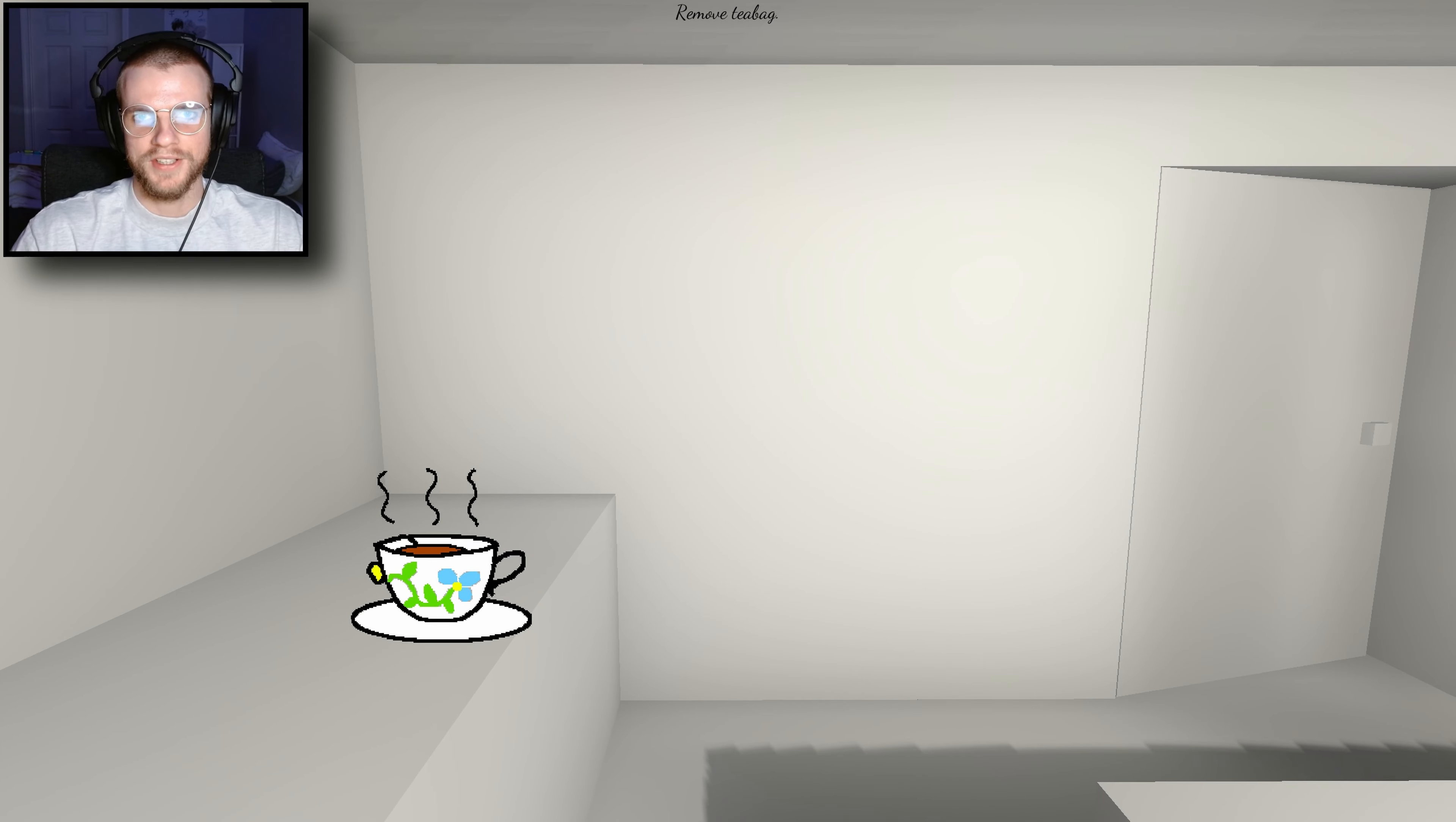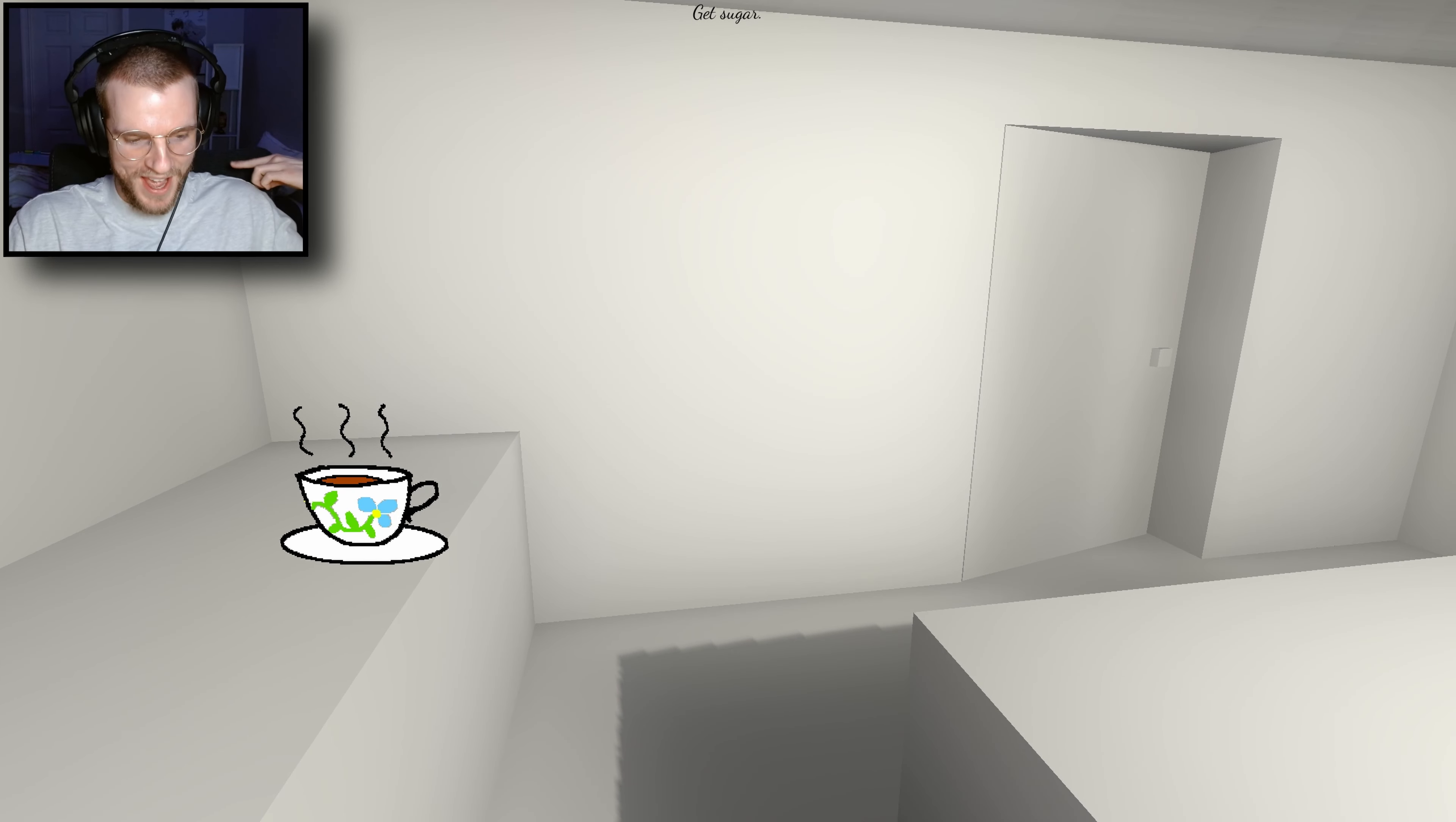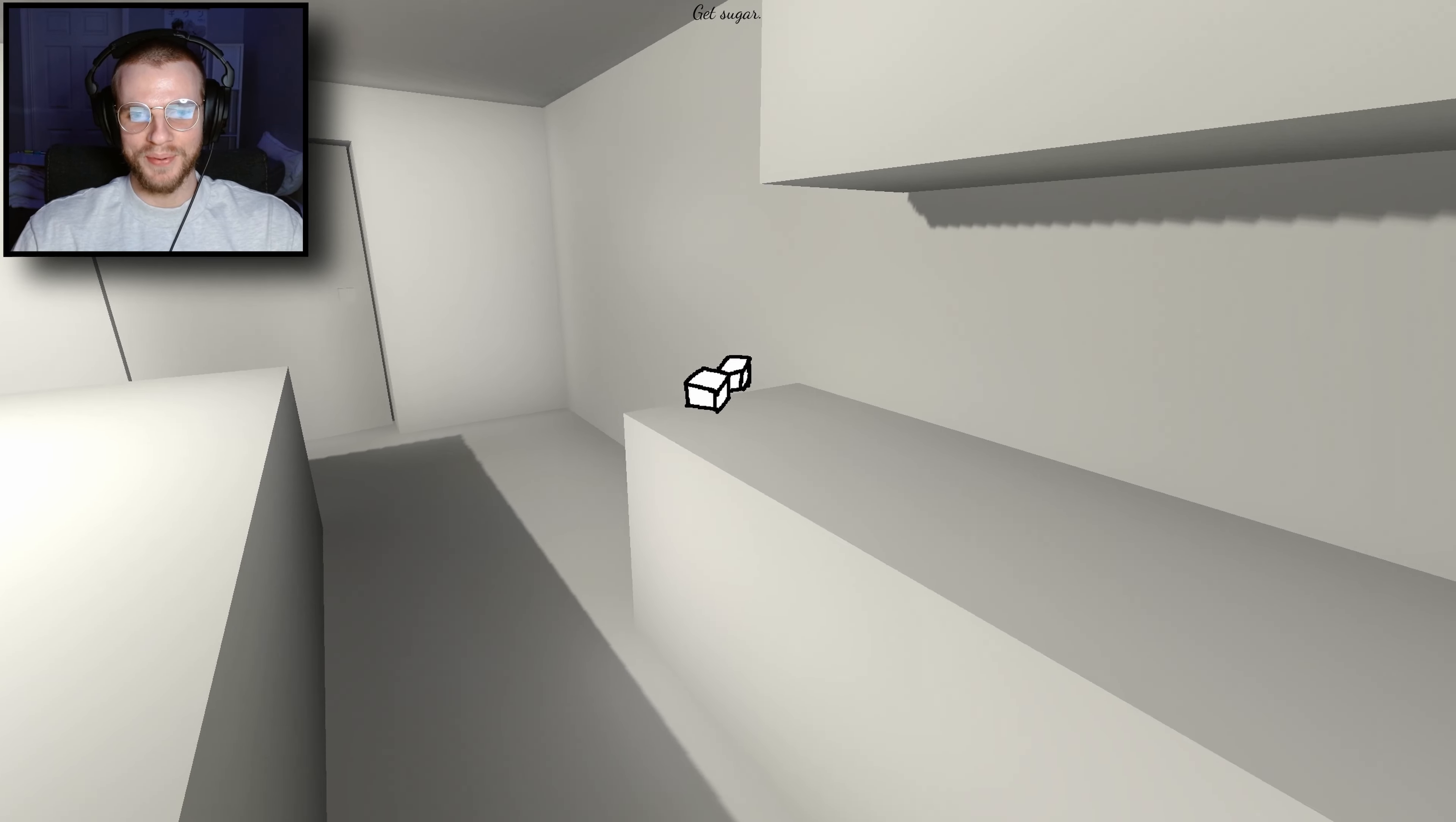I'm actually very scared because of how positive this game feels. I'm like, it's so bright.